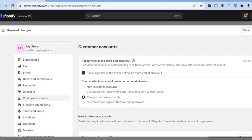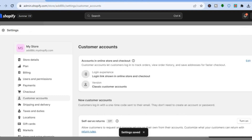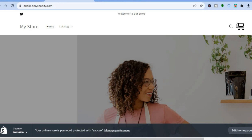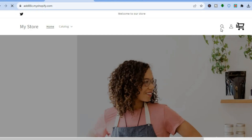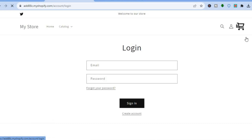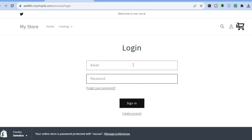After that, tap on Save in the top right-hand corner. Once the changes have been saved, if you go back to your store page and refresh, you can see the customer login icon now appears. If you tap on it, it will carry you to the login page where you can see the options: login, email address, and password.